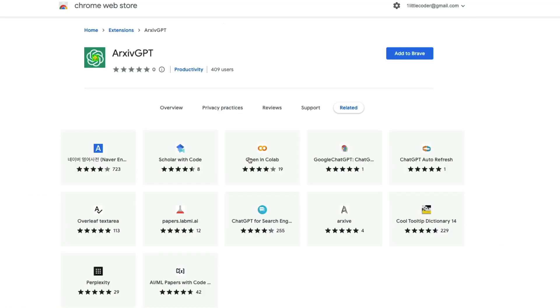The Google Chrome extension is called ArxiveGPT. This is a Chromium-based extension, which means you can install it on Brave, Chrome, and whatever Chromium browser that you're using. It's been used by 409 users. It's quite promising.